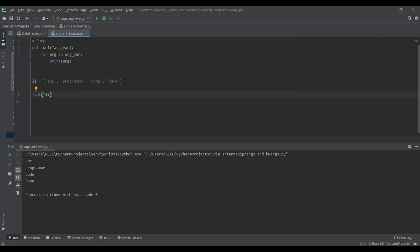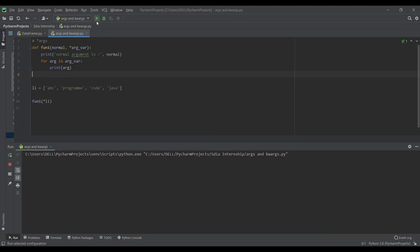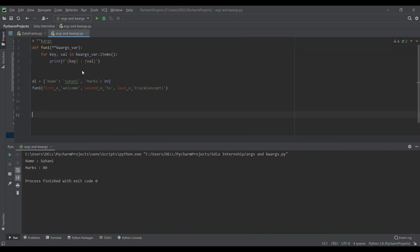It's not like we cannot declare normal arguments here — we can also declare normal arguments. If I pass a normal argument named 'normal', I print 'normal argument is' and then print the normal value. If I run the code, we can see that the first word is taken as the normal argument, and all words after the first are considered as the star argument variable. We are getting the expected output.